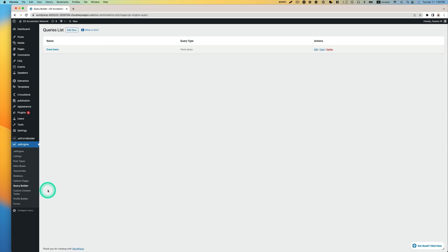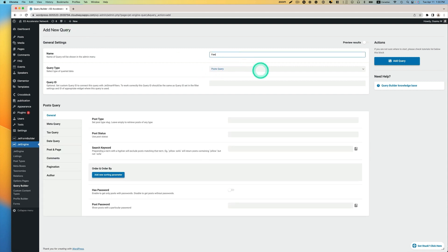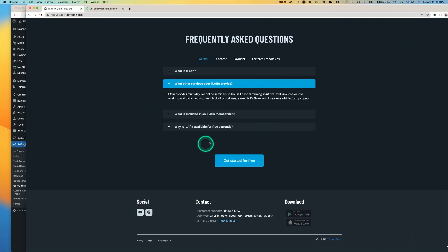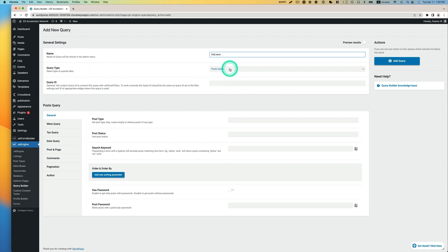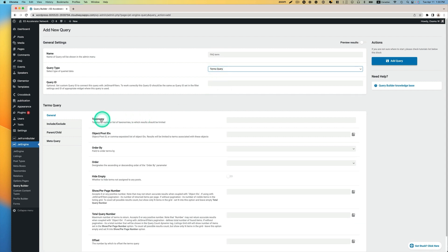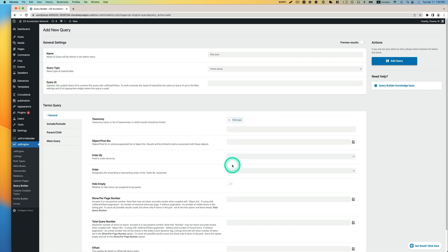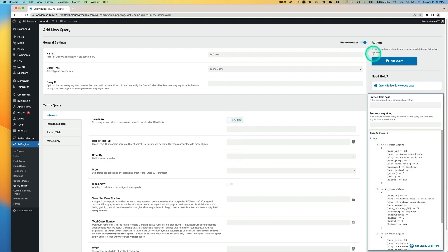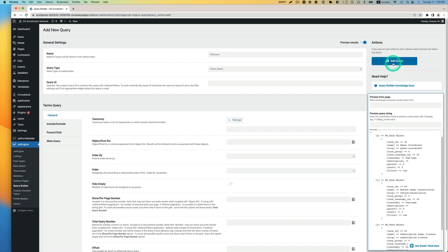I'm going to have two types of queries. Let's hit Add New. The first one I'm going to call FAQ term — this query is for the dynamic tabs showing taxonomy categories. So the query type is Terms Query, and the taxonomy is FAQ type. Let's take a look at the preview result — it should show three taxonomies: About, Refund and Cancellation, and Subscription and License. I'm going to hit Add Query.